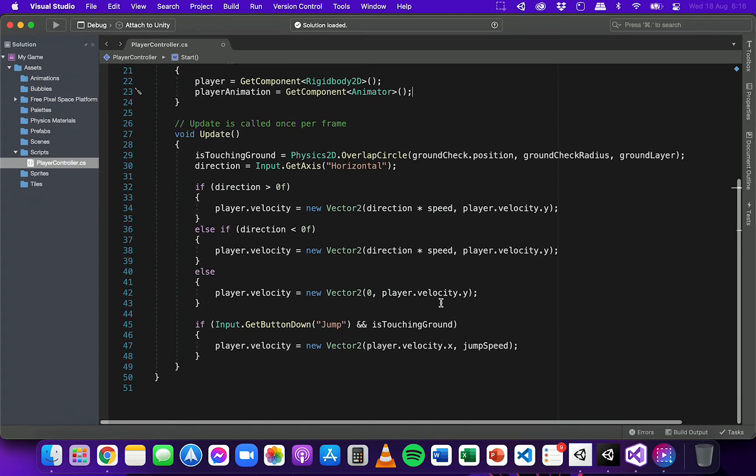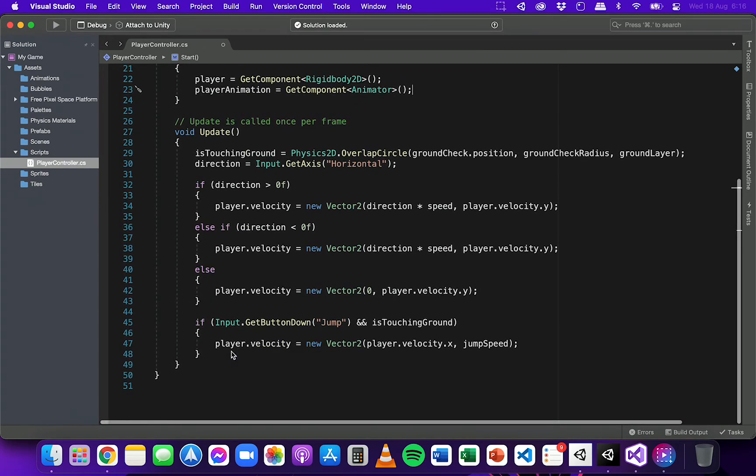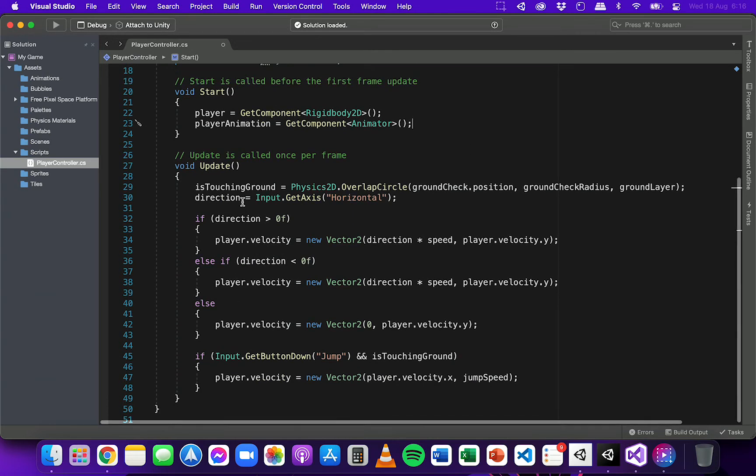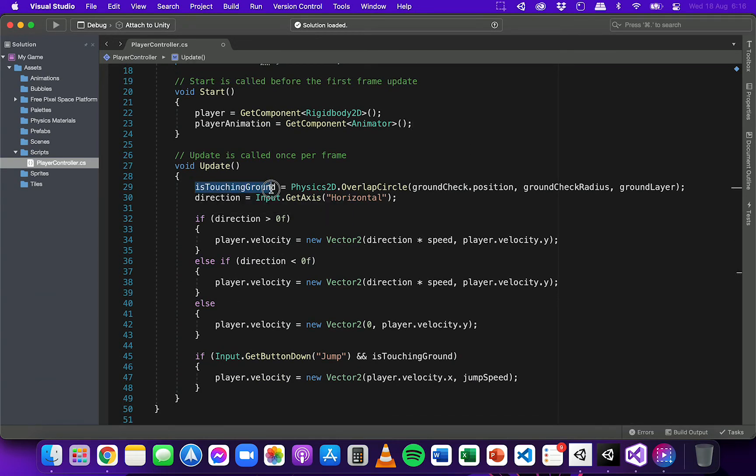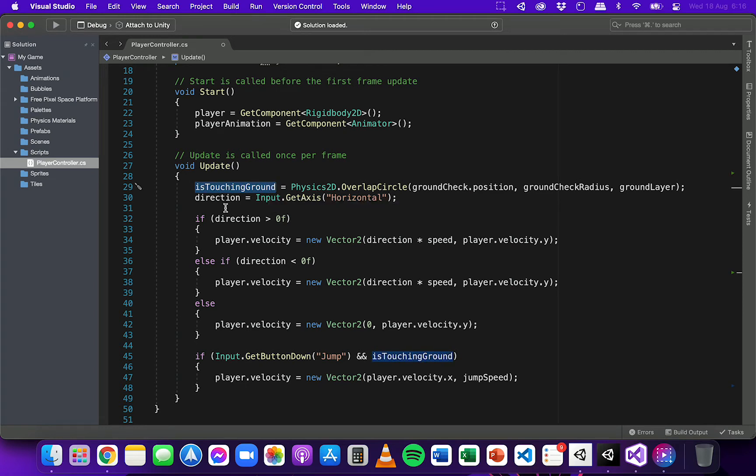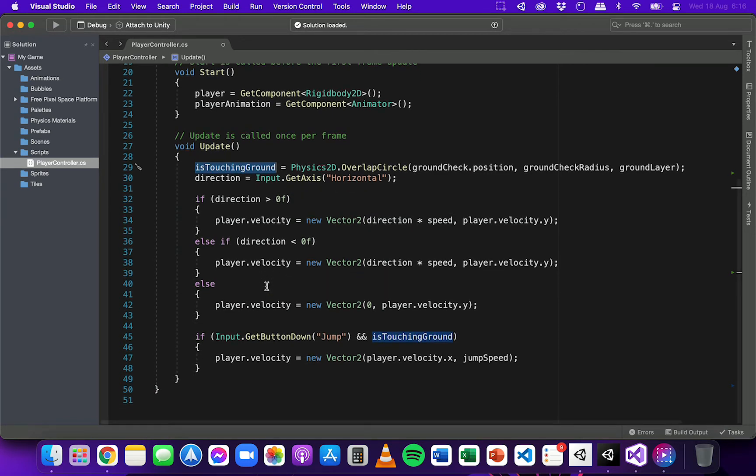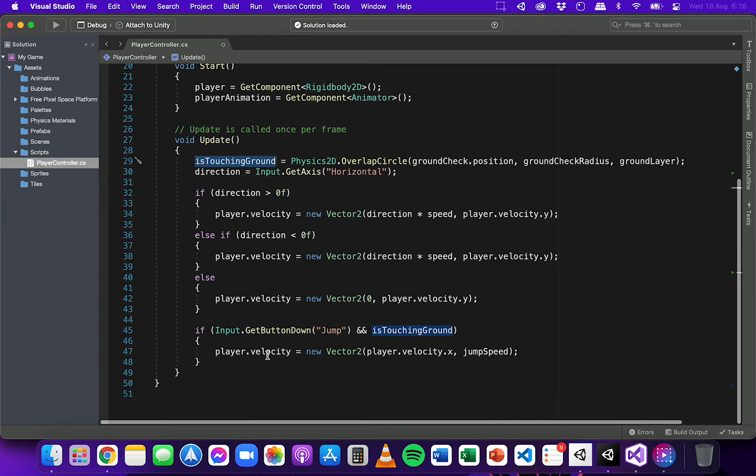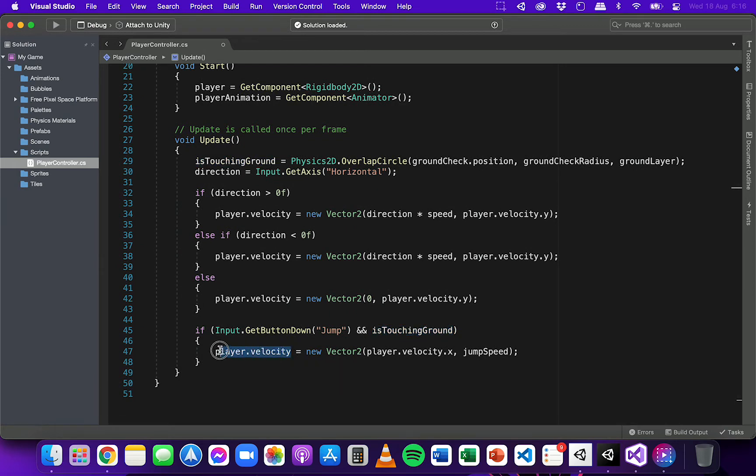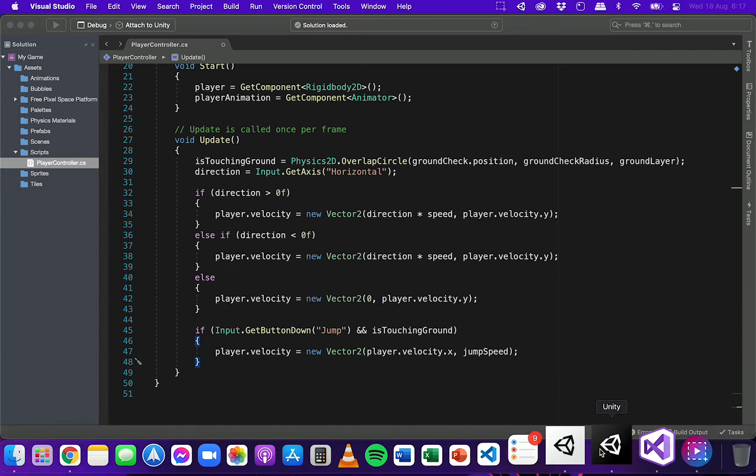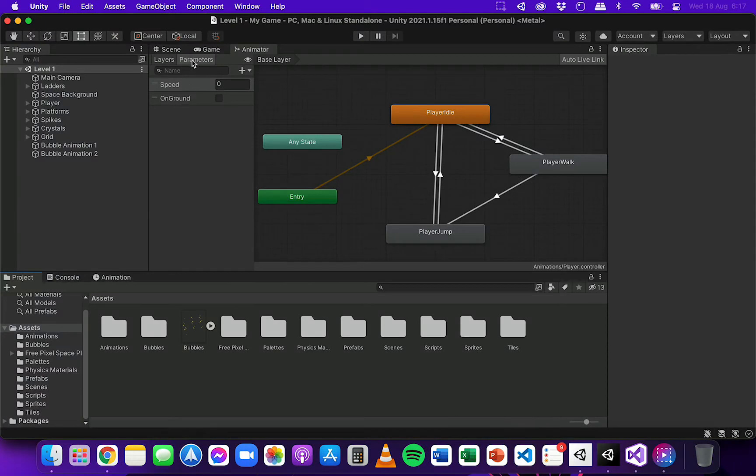So I'm going to scroll down to the update method. And you'll notice in this code there's a couple of variables. There's isTouchingGround and that is a boolean variable which is set to true if the player is on the ground and false if the player is not on the ground if they're jumping in the air. And we also have information like the velocity of the player, and we can use that information to talk to the animator component that's attached to the player.